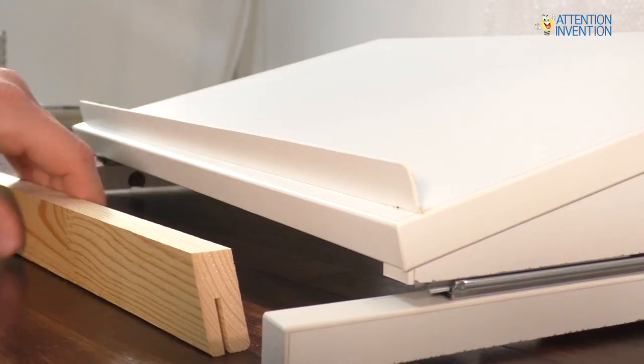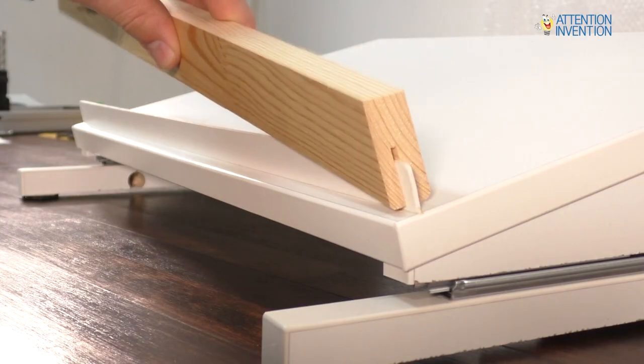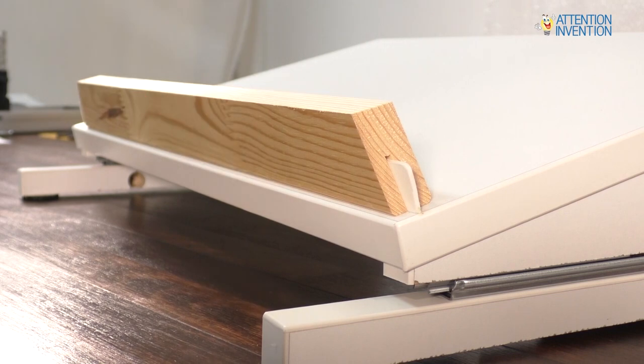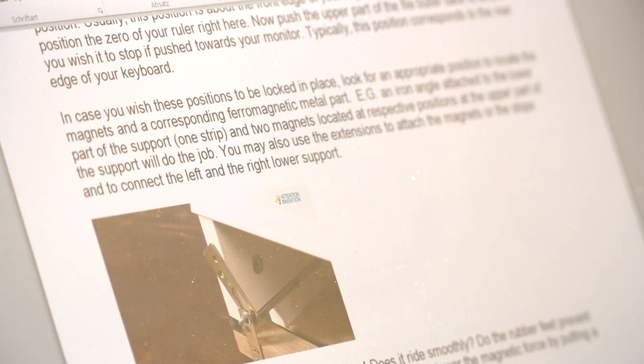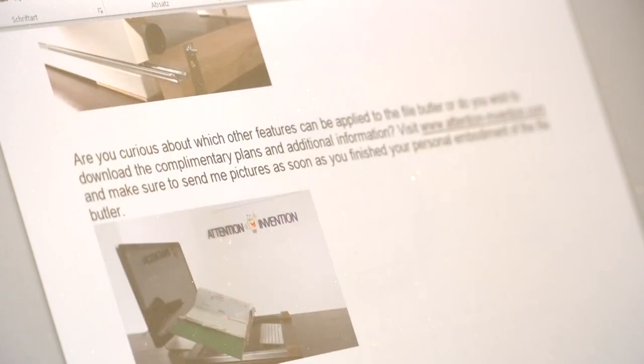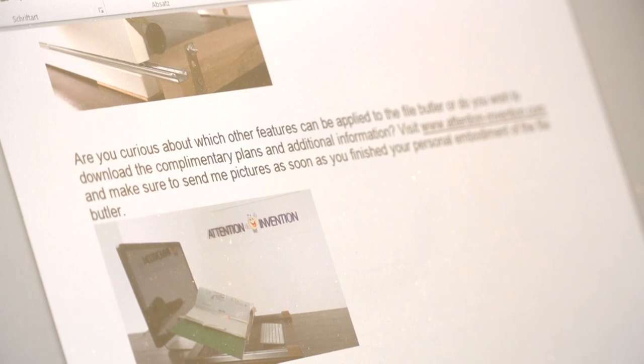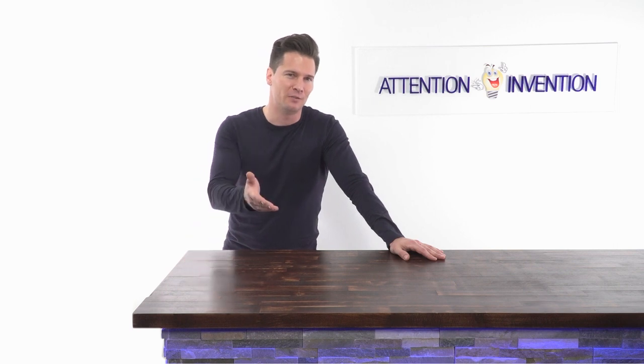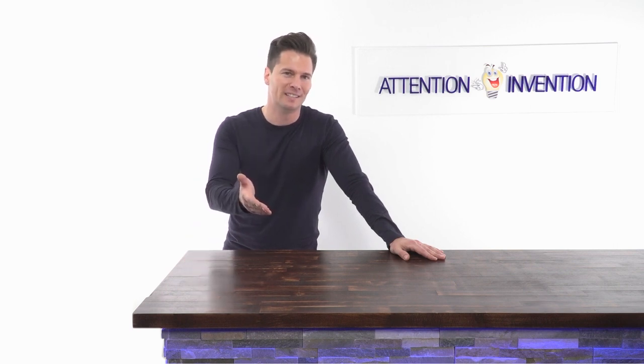Are you curious about which other features can be applied to the file butler or do you wish to download the free plans and complimentary list of parts? Visit attentioninvention.com and make sure to send us pictures of your personal version of the file butler.